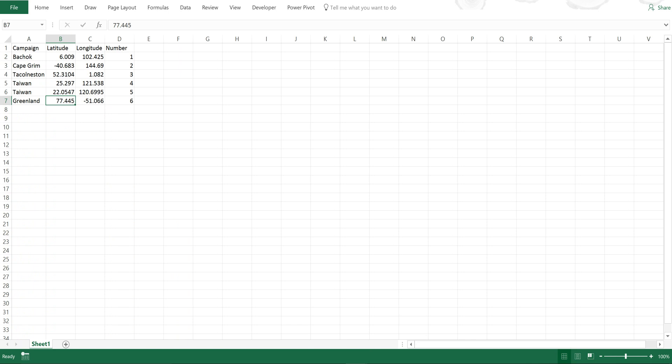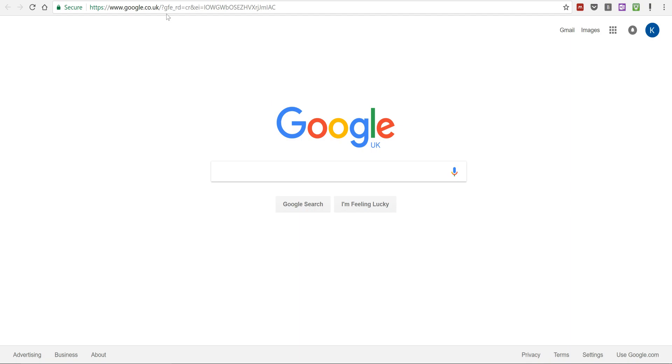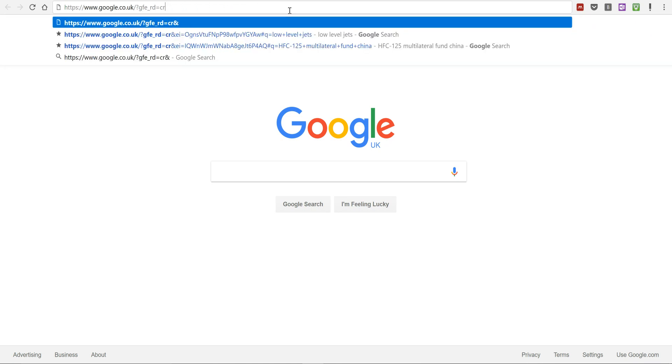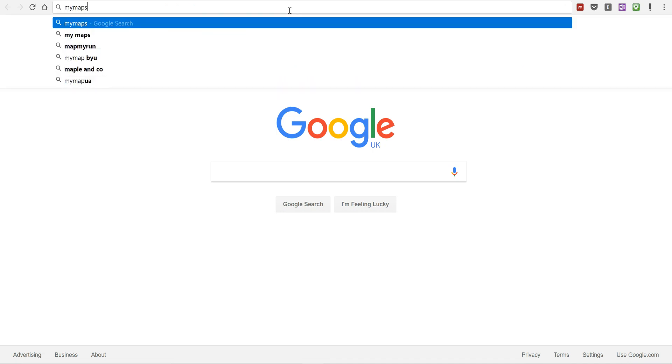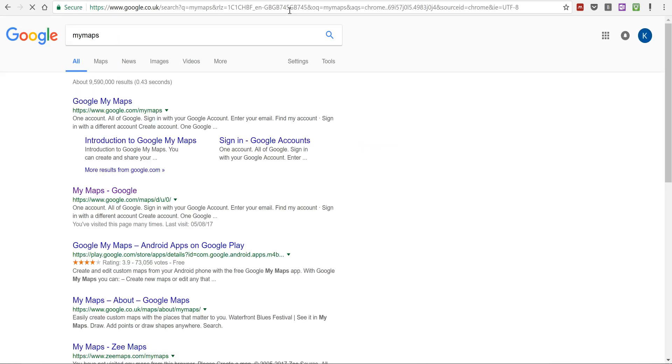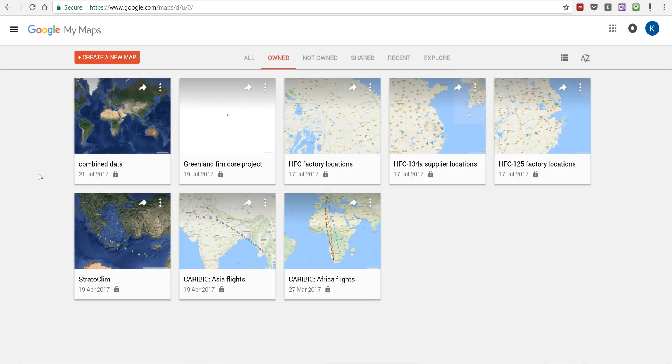I'm going to close both of these and then I'm going to search for My Maps. I'm going to open up My Maps, and this will work so long as you have a Google account. Then I'm going to select create a new map.